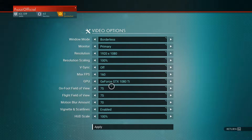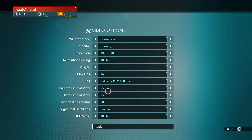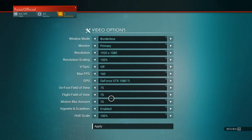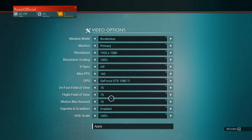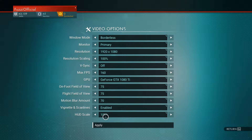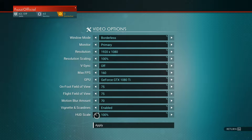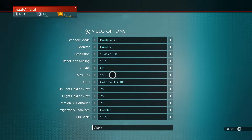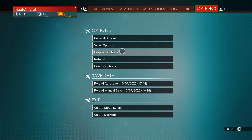For field of view, flight field of view, and motion blur, those are all your personal decision. I have motion blur on for this game — even though it's not an FPS shooter, it's more of an adventure game so it makes it feel more realistic. Scan lines you want enabled. HUD scale is whatever you prefer, whether you want it faint or full in your face.